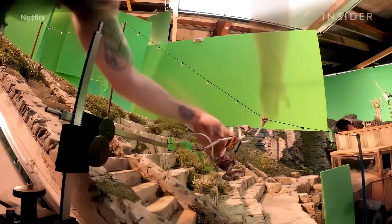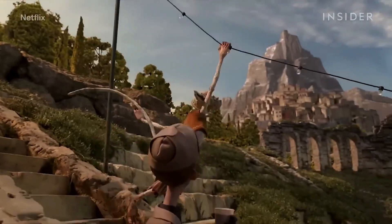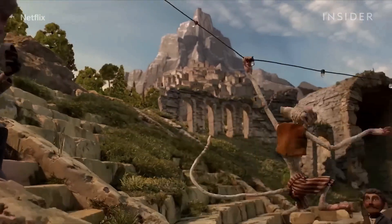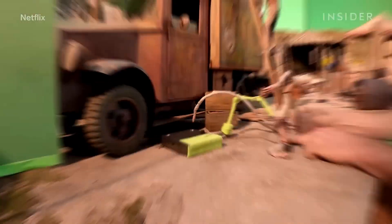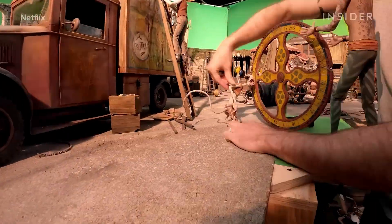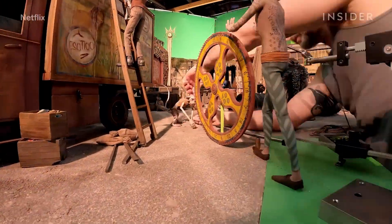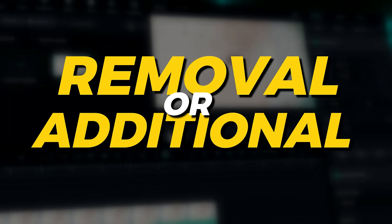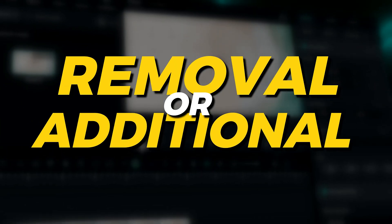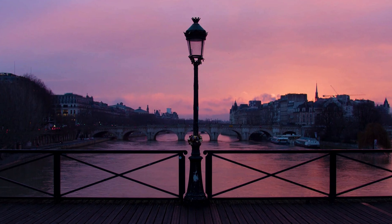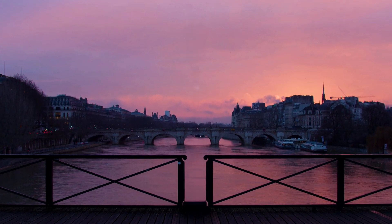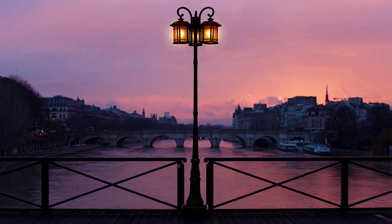VFX - VFX artists in the movie industry use image sequences to create a whole scene with VFX because of its flexibility. Removal or addition of objects - With Image Sequence flexibility, you can easily remove or add anything to your video.